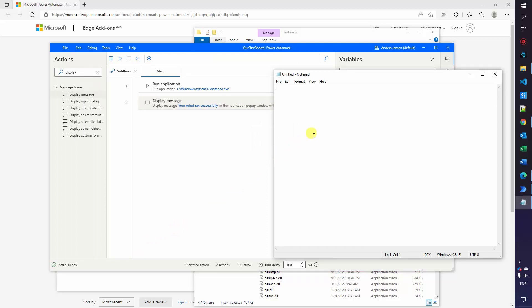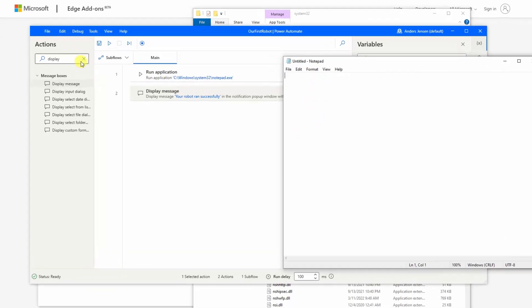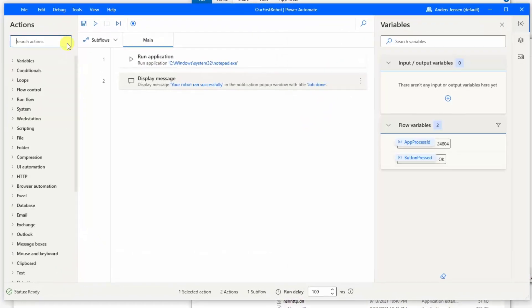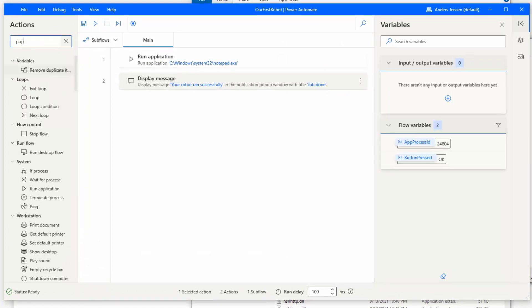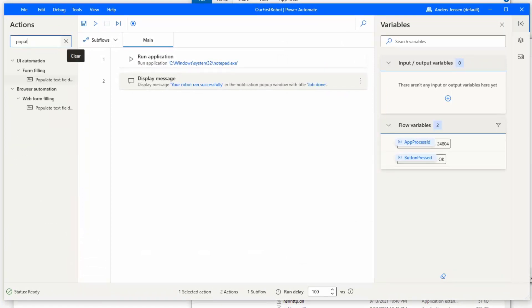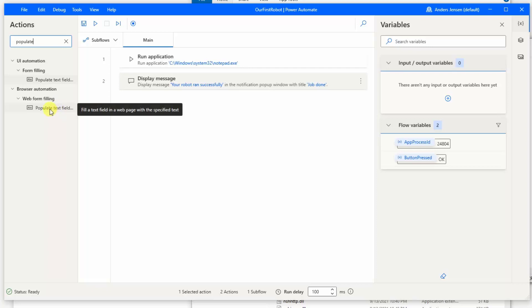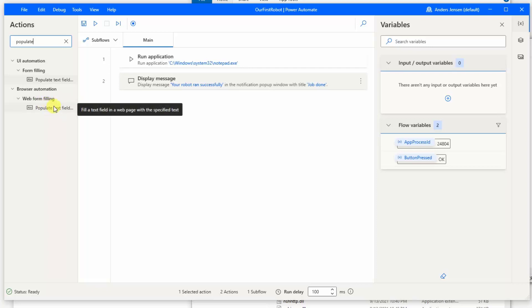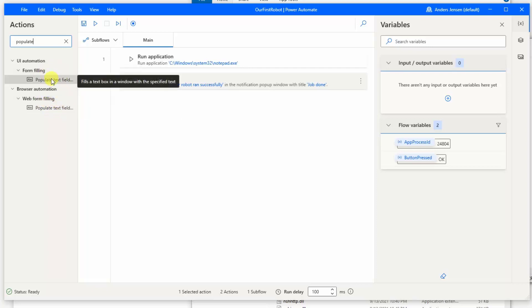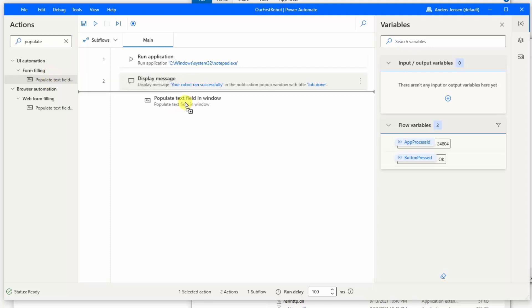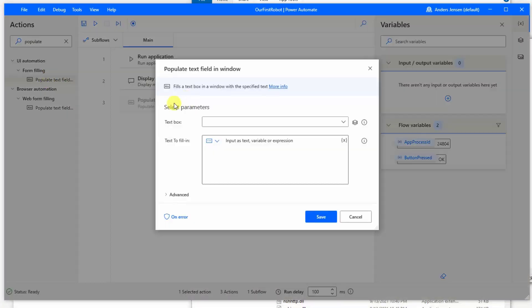Let's try to populate some text here in the text field. So go up here in actions, search for populate text field. Here we can see we have two variations. We have the one on the web form filling. We will use the one here in form filling. So drag it in. I'll drag it in underneath to start with. And here we can see that we'll need to select some parameters.